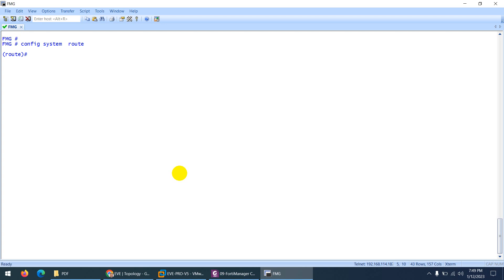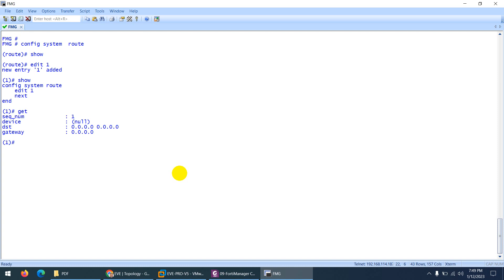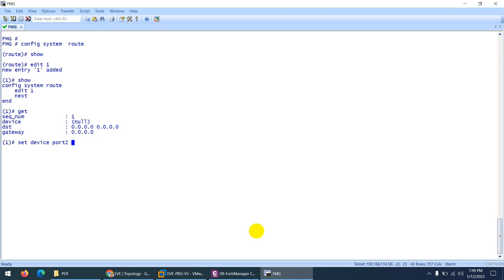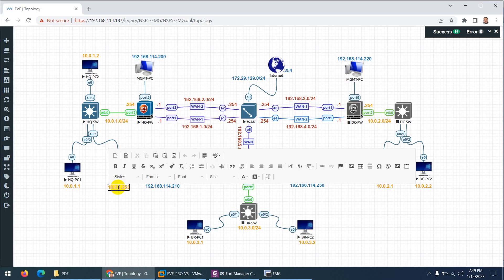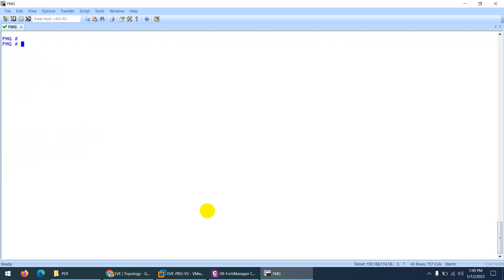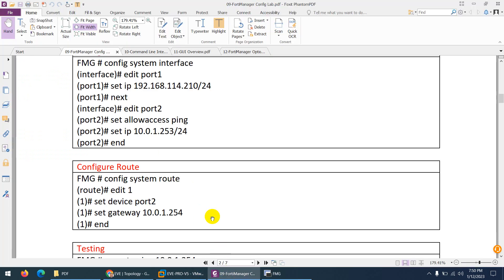Let's configure the route: 'config system route'. Type 'show' — there is no route yet. Edit the first entry — type 'get' to see what we need: destination and gateway. Set device to port 2, because traffic will go through port 2 to reach the internet. Set gateway to 10.0.1.254. The destination is 0.0.0.0 already so no need to change it. End. Now 'show system route' confirms the default route is set correctly.